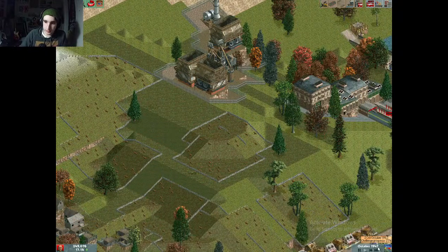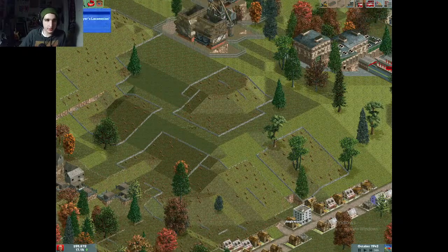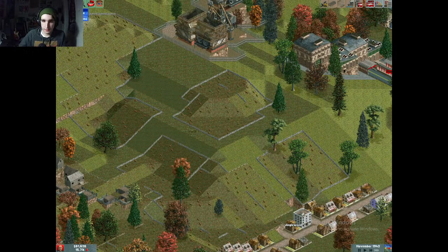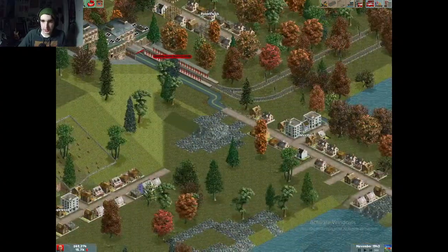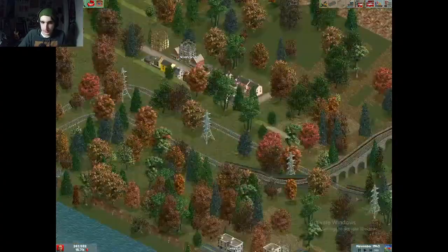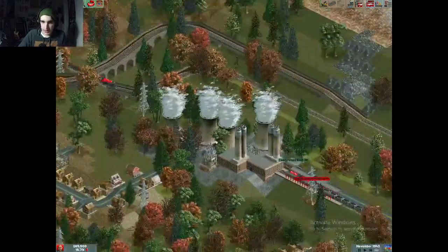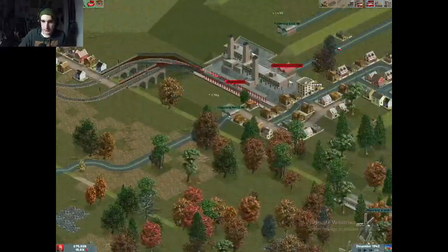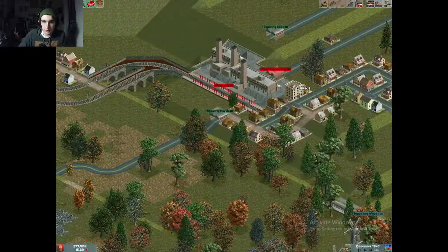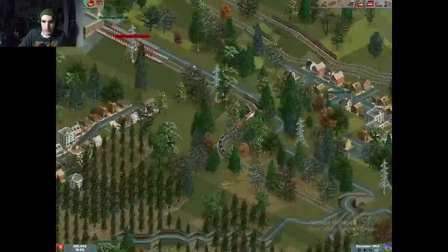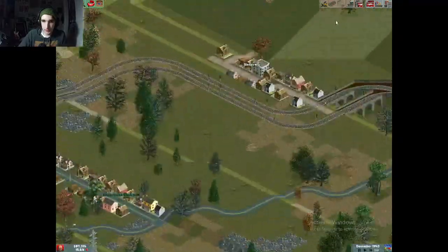It's still 1943. This game does a cool thing where it chooses its music playlist based on the era you're in. That's cool.